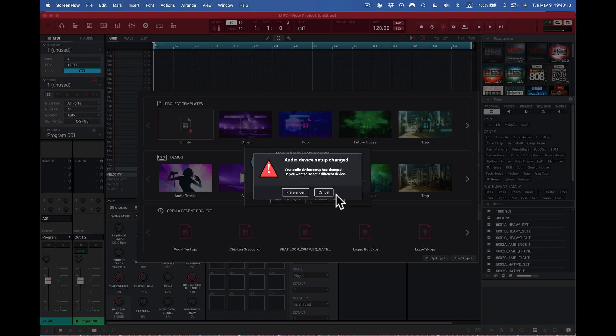Hey, what's up guys, it's me Doc from samplekings.com. I'm loading up my software and I need to change the audio device setup. I'm trying to do a video on the overall MPC 2.11.9 software.